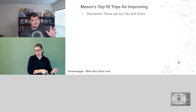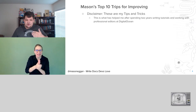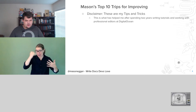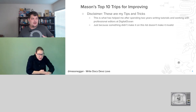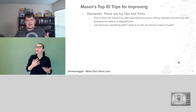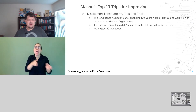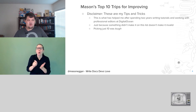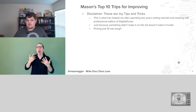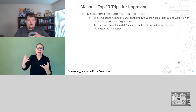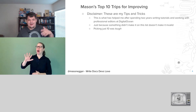So let's move into my top 10 tips for improving your technical writing. A quick disclaimer: these are my tips and tricks — what have helped me after spending two years writing tutorials and working alongside professional editors at DigitalOcean. Just because something you like doesn't make the list does not make it invalid. There is so much that can be done in technical writing, and it was really hard to narrow it down to just 10.